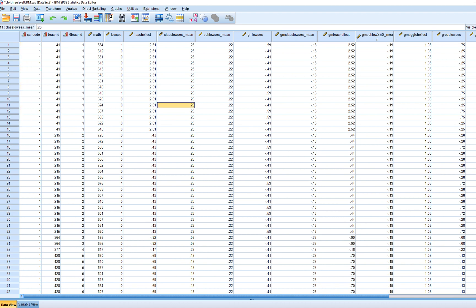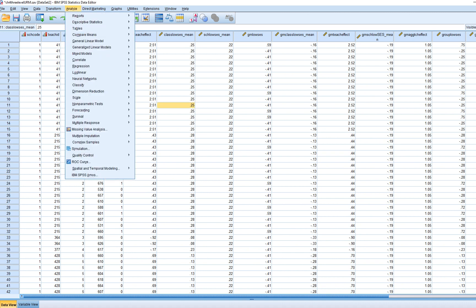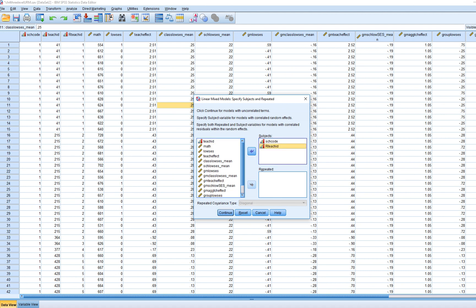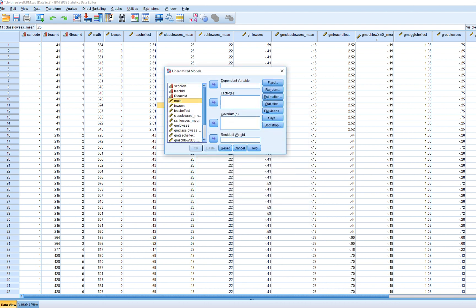We'll start with a null or no-predictors model, as demonstrated first in the book. To do this, go to Analyze → Mixed Models → Linear. We'll move the level 3 identifier — school code — over, as well as the nested level 2 identifier, the school-level teacher identifier. Then we move the level 1 outcome variable over to the dependent variable box.